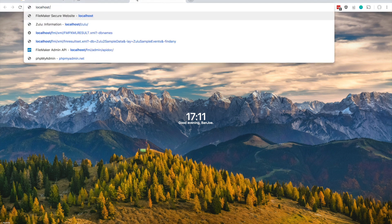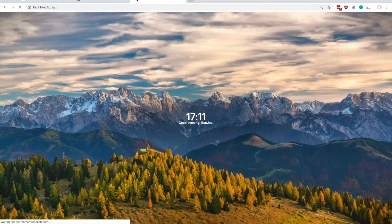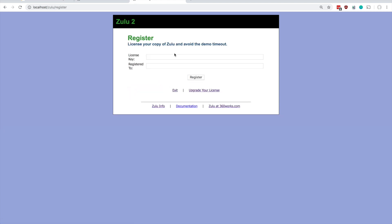This will take you to the admin console. This is where you sort of manage and configure Zulu. The first thing you probably want to do here is click the register link so that you can enter in the license key and the registered name that you received after you purchased a license for Zulu.